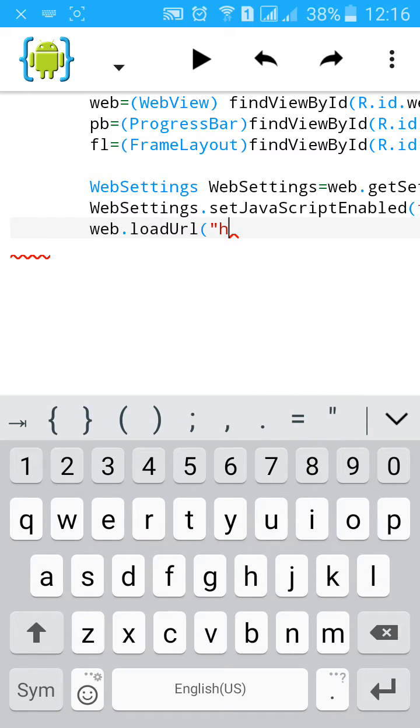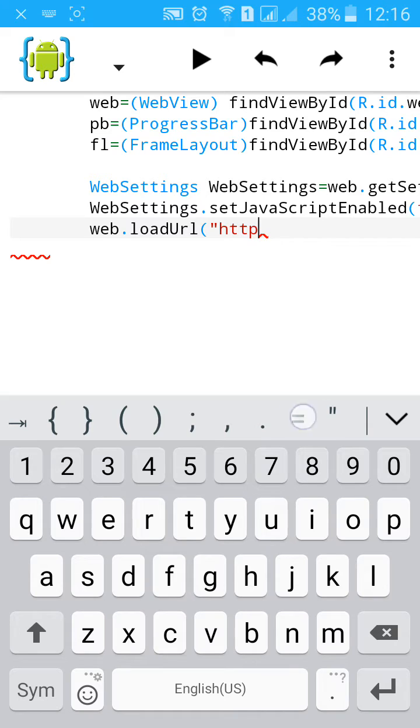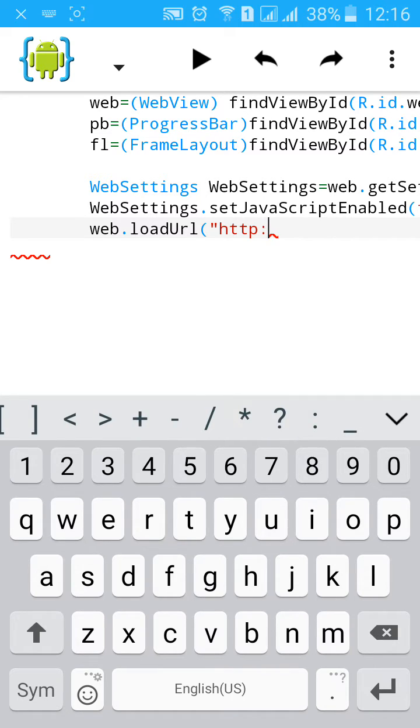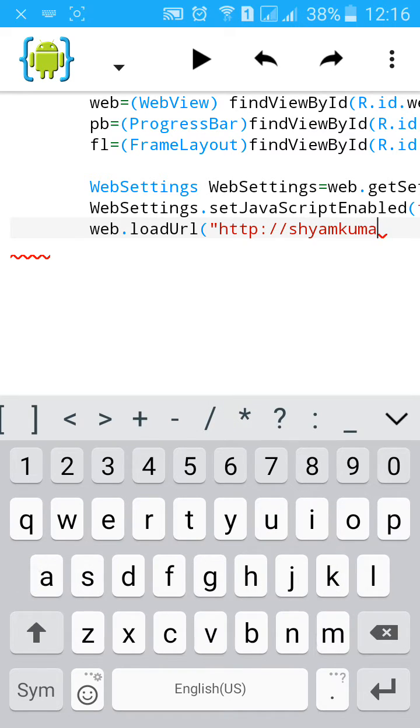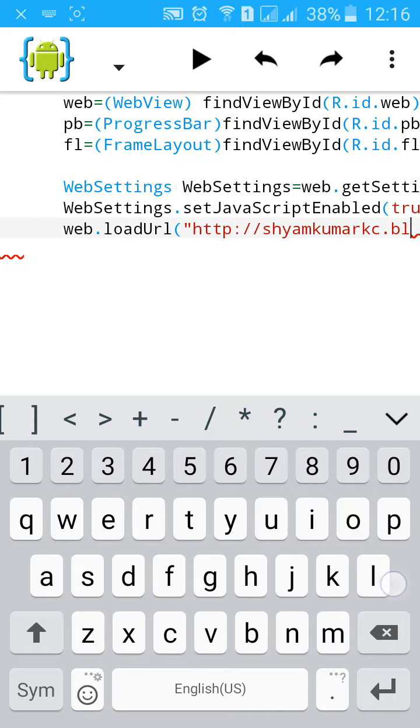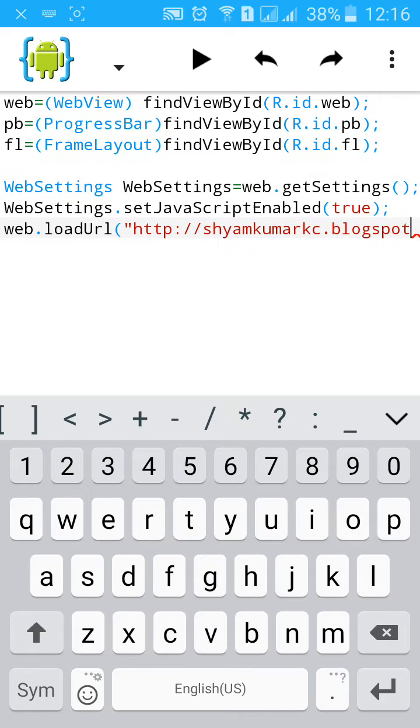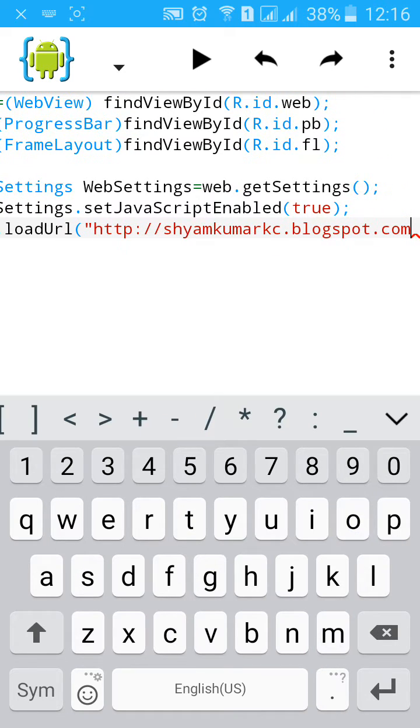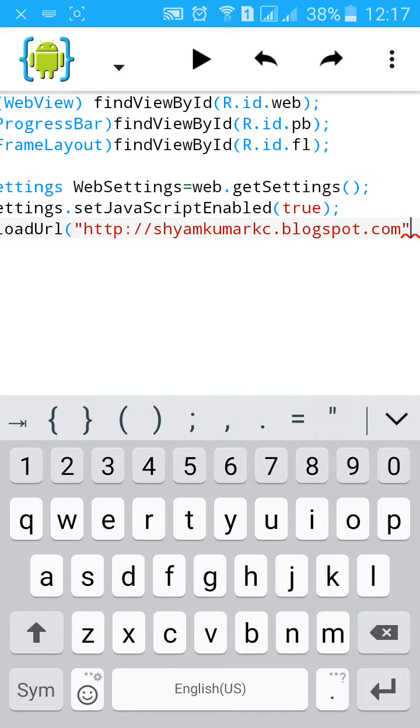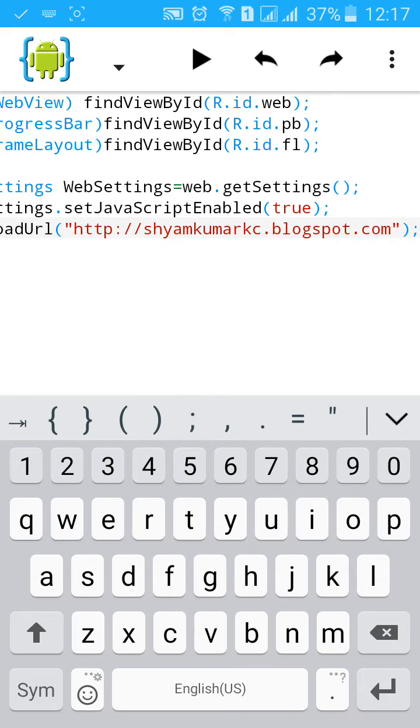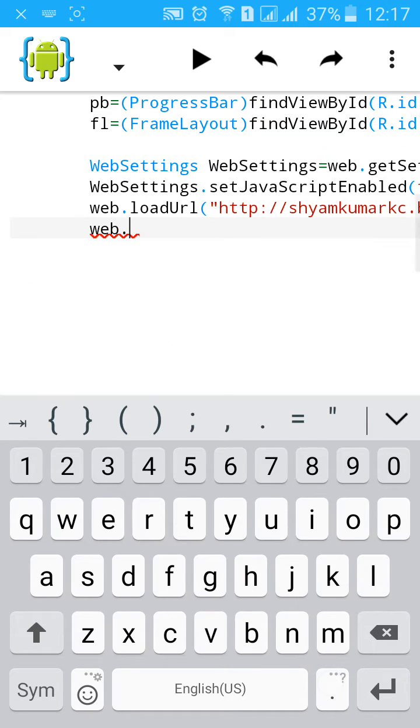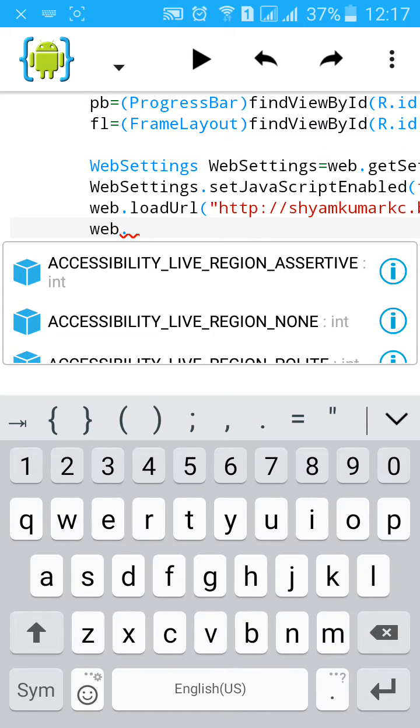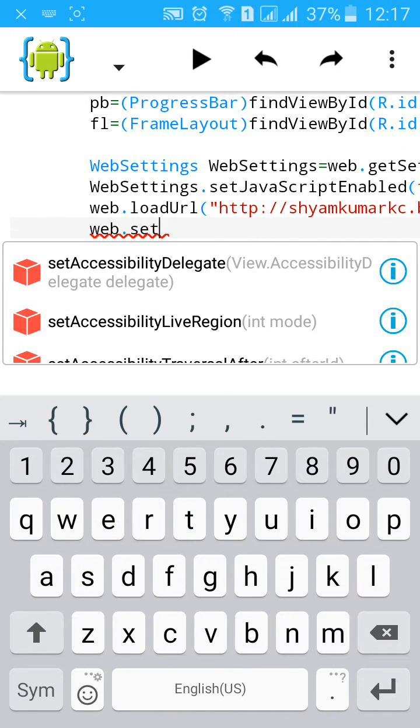Then web.loadUrl. Add the URL of your site. As previously, I'll add my blog.